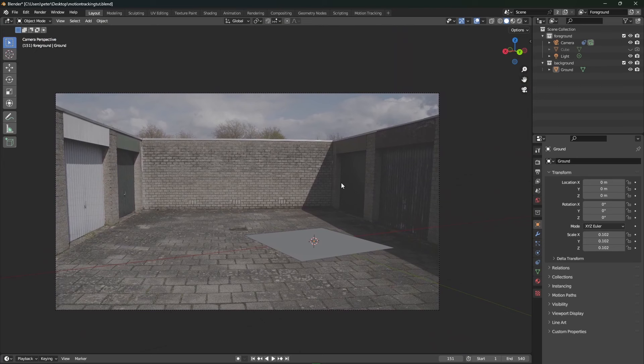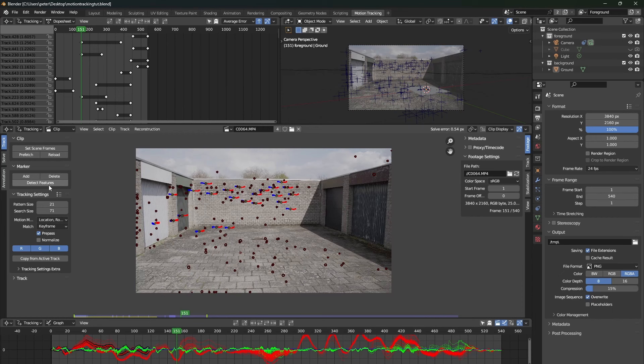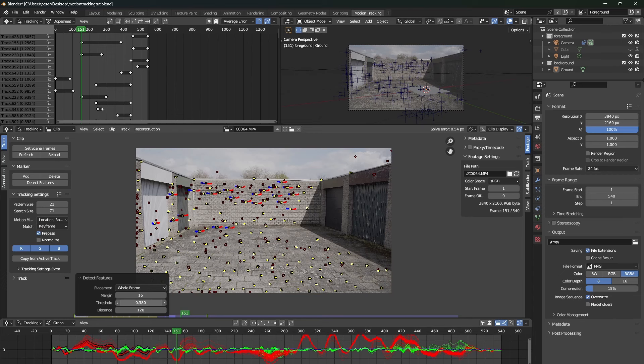Let's press detect features again, but this time we will change some settings. In the left bottom side of your screen, there will pop up a little window which you can unfold.